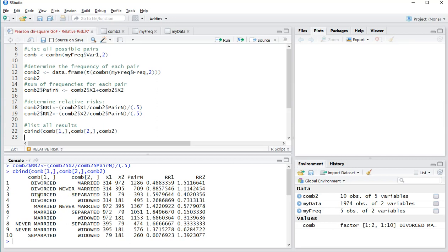So for example, divorced and married: there were 314 people divorced, 972 were married. That's a total of 1,286. And as you can see, if it would be 1, that would mean it's exactly as expected, 50-50.